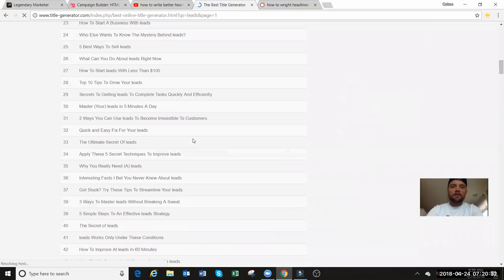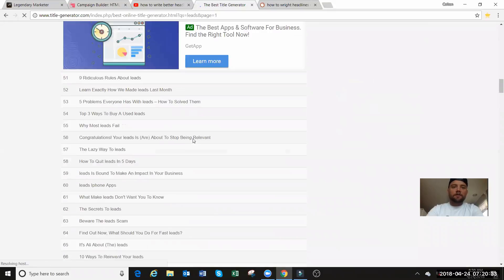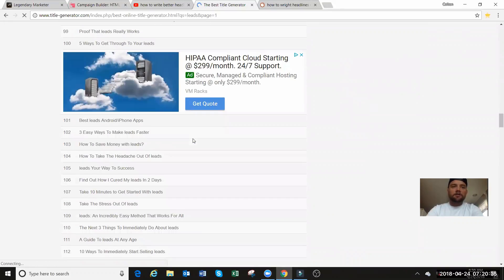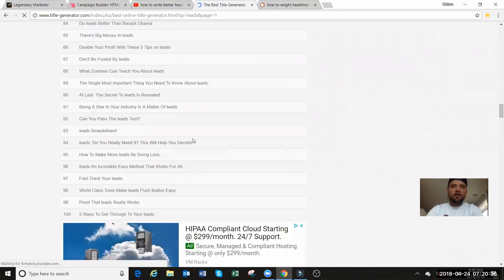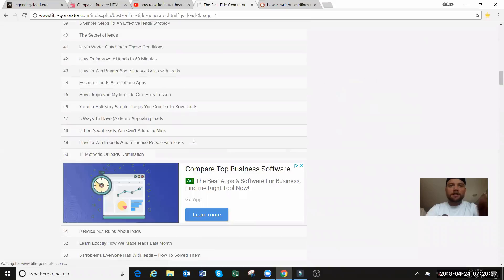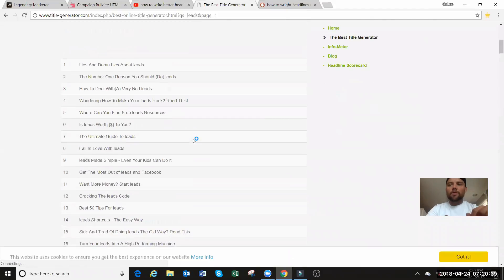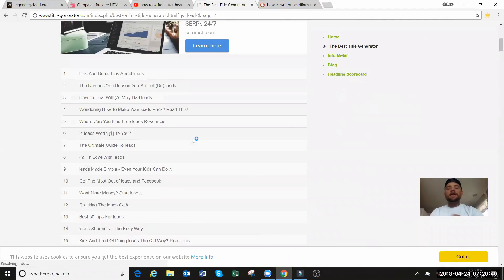Look, I'm going to scroll down here, look, 42, 90, 100. See all of these right here, these headlines here. And with this generator, it kind of gives you more of like a basis.